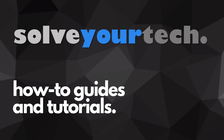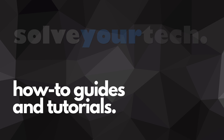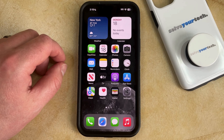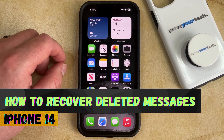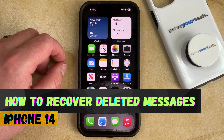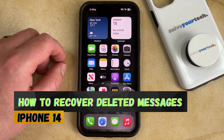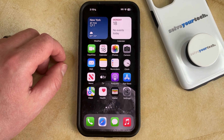SolveYourTech.com, your source for how-to guides and tutorials. Welcome to our video about how to recover deleted messages on an iPhone 14. If this guide helps you out then please consider subscribing and liking this video.